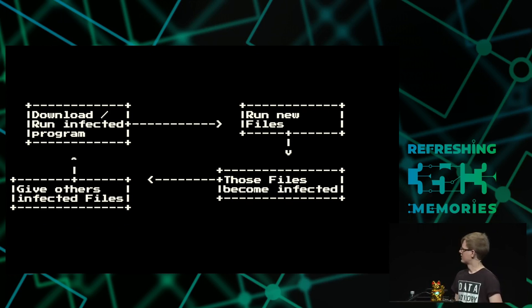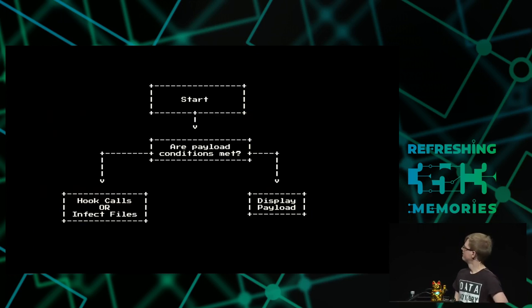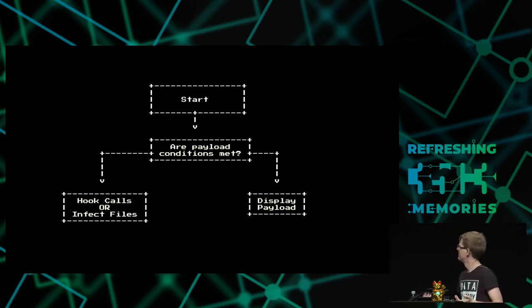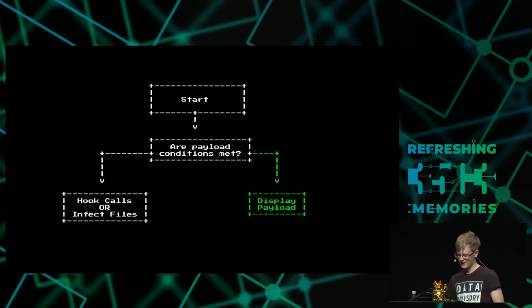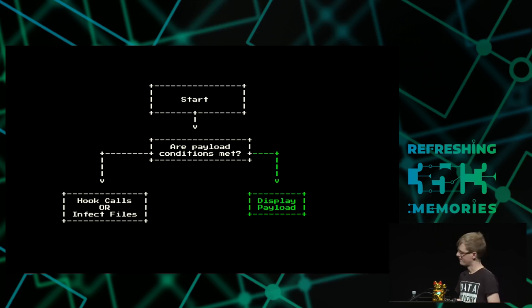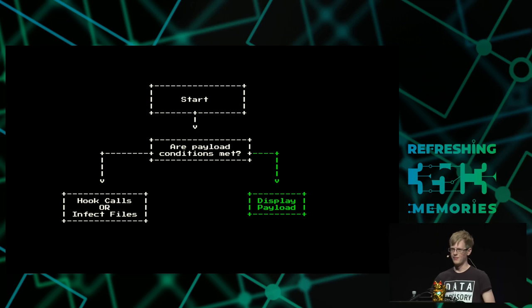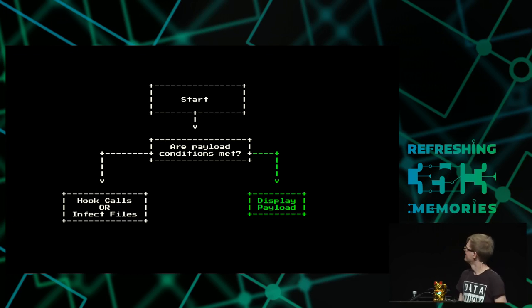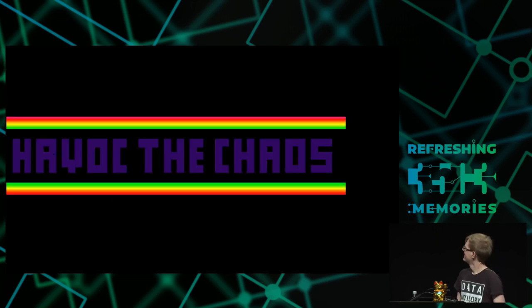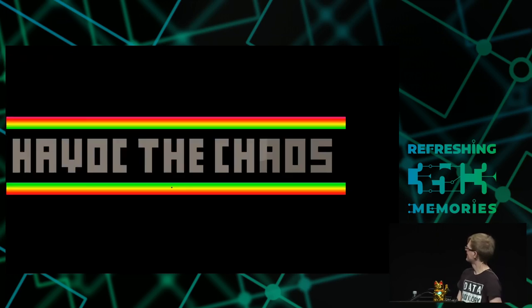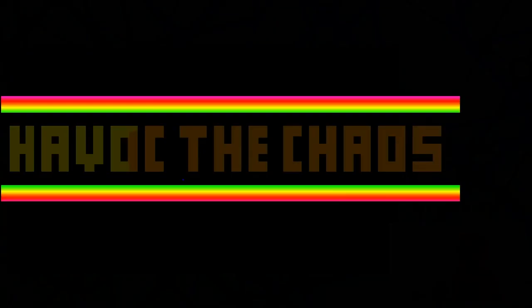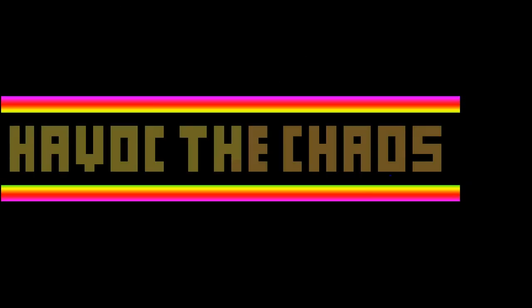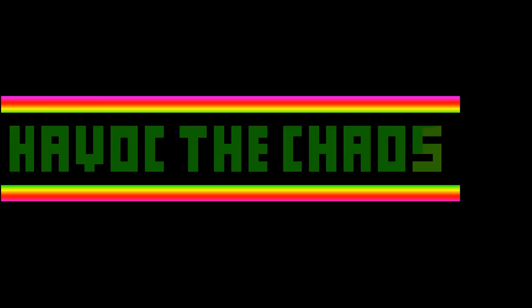So most DOS viruses are pretty simple. They start and they say, have my payload conditions been met? If they are met, they'll go and display the payload. And the payloads are definitely more, I don't know, nice. You have stuff like this which is pretty, and it uses VGA colours and all sorts of really nice stuff.